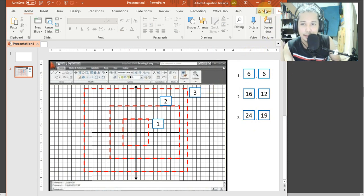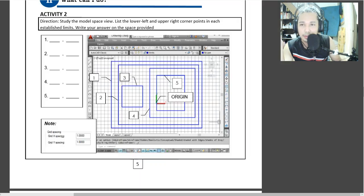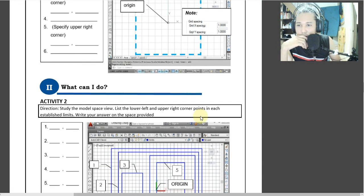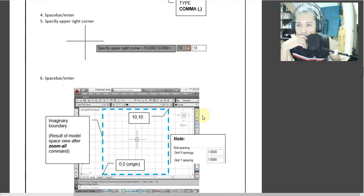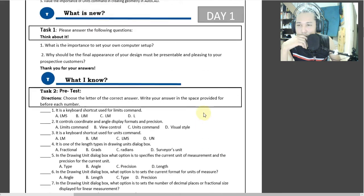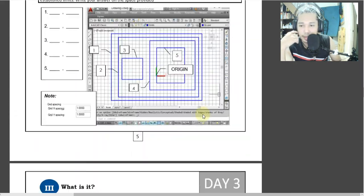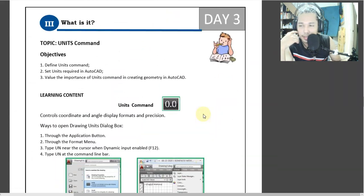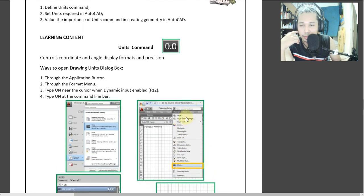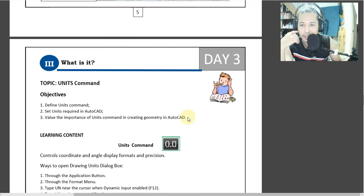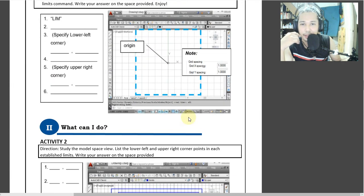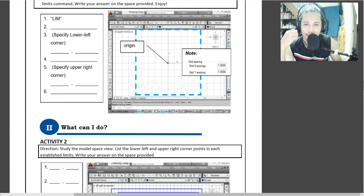Ganun lang. That is your activity for today — that is for day one and day two activity. Because yung day three, ibang lesson na po yan, so I will discuss that tomorrow. This is the unit — this is how to change your units, simple lang yung unit. That's all for today. Thank you for listening. Bye-bye.